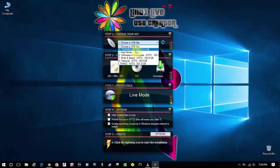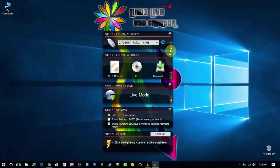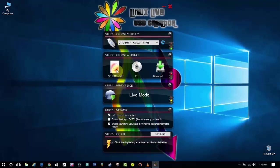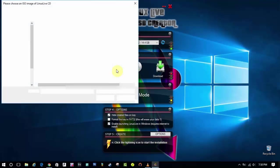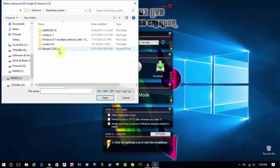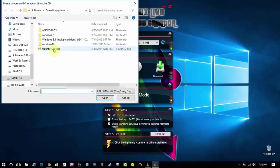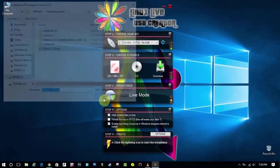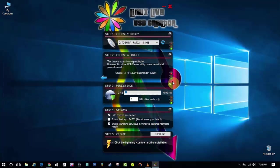First you have to set the USB drive. For me my pendrive is Toshiba 14.4 gigabytes. Then we have to select the OS file which is in ISO format. So as you can see Ubuntu ISO. So let's now select it.